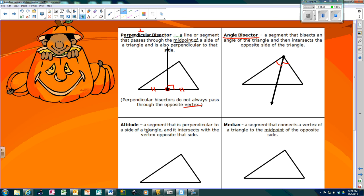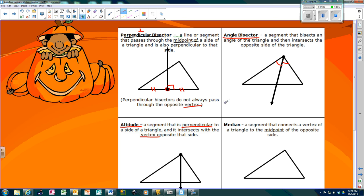The next one is an altitude. An altitude is perpendicular from the vertex. You go to the vertex and drop a line straight down — it doesn't go through the middle or do anything special. It just starts at the vertex and goes straight down, but it has to be perpendicular. If it's not perpendicular, it's not an altitude.